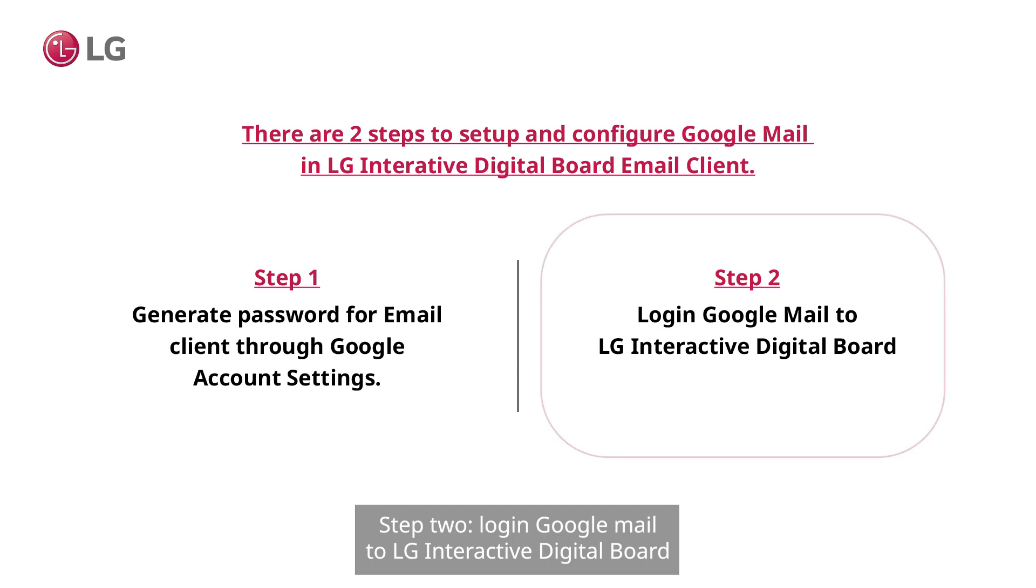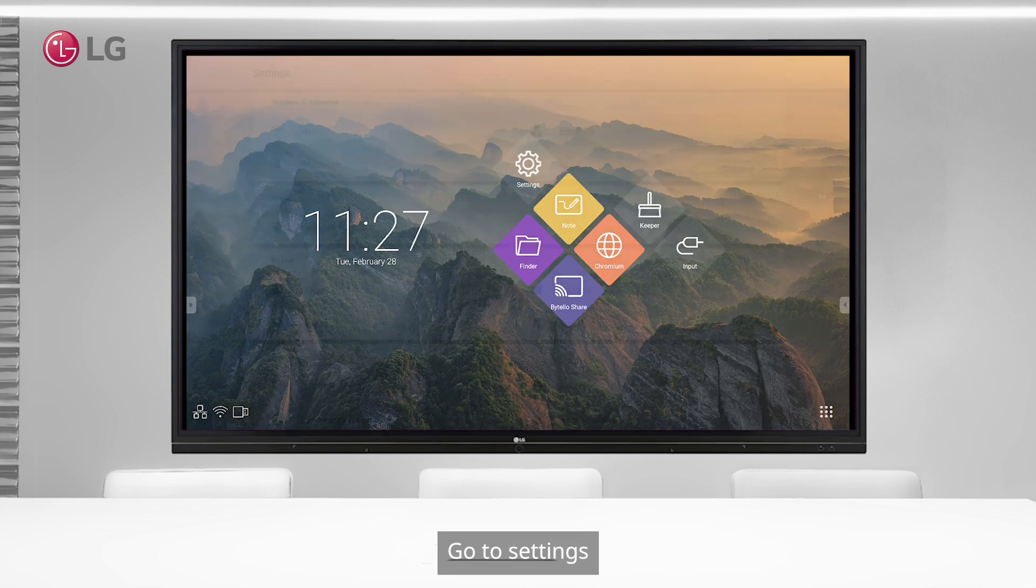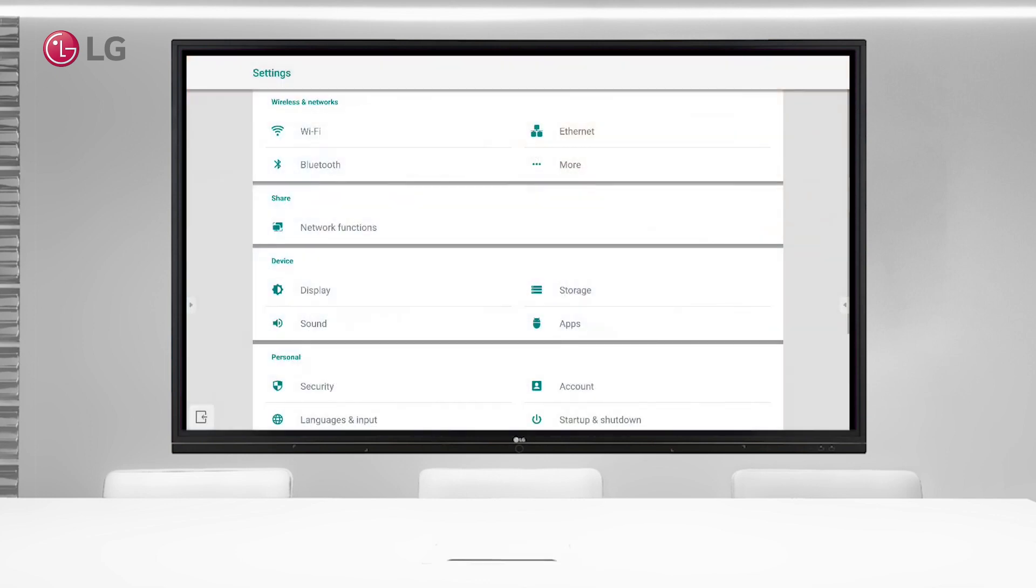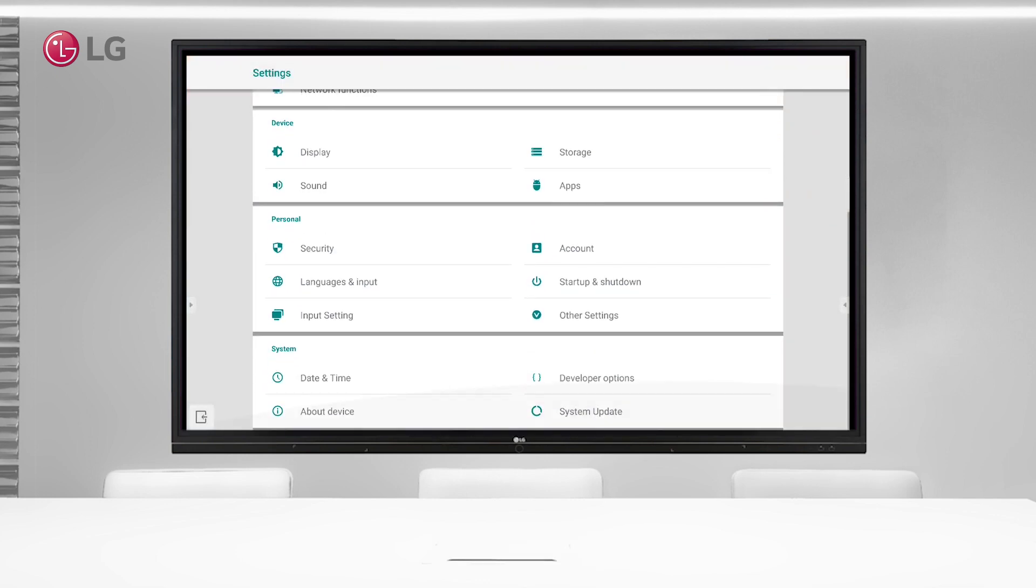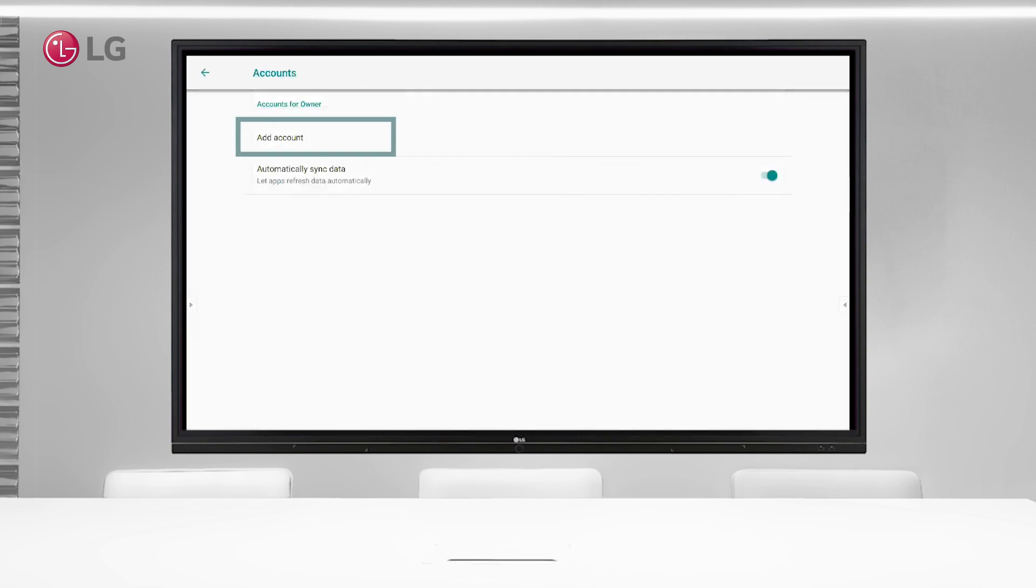Go to settings, go to accounts, go to add account.